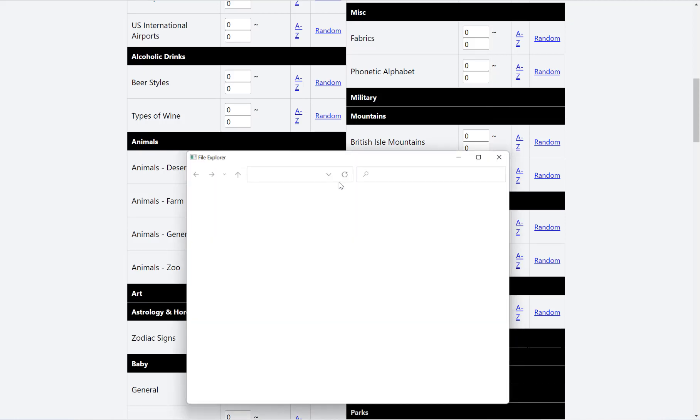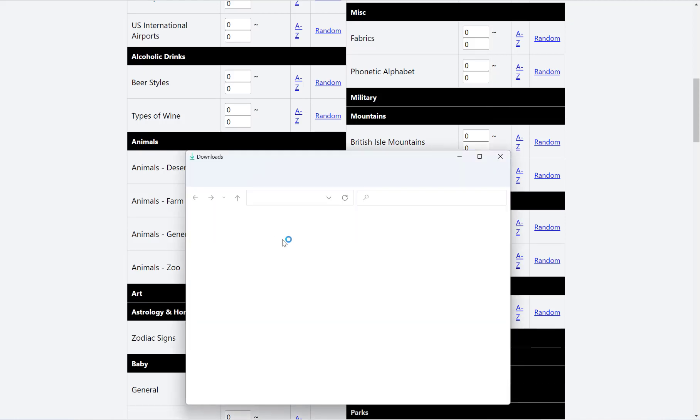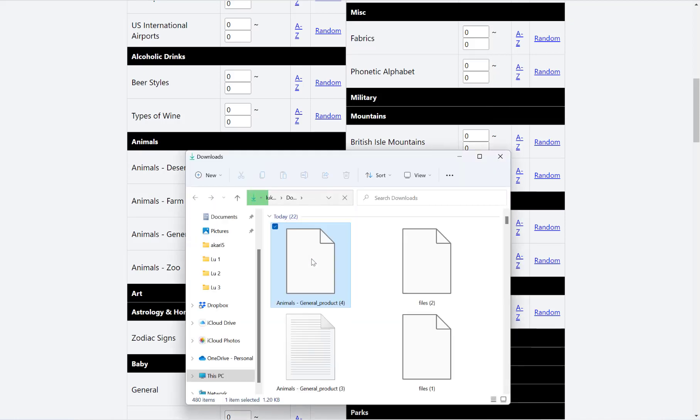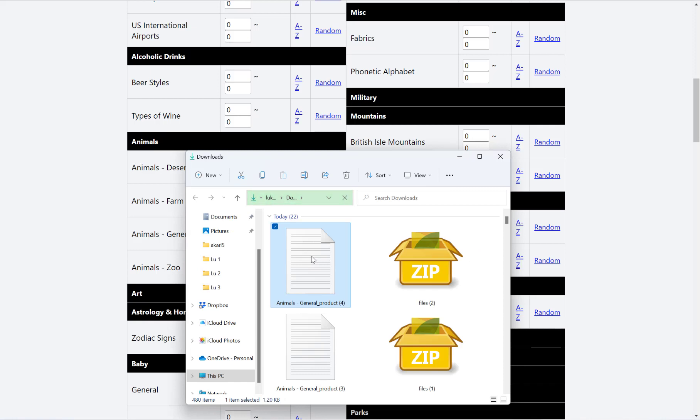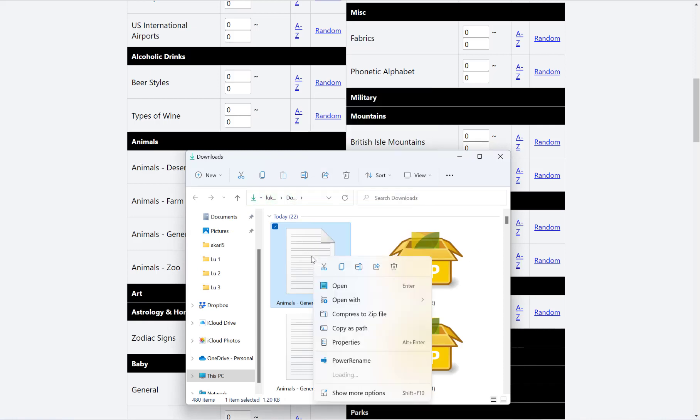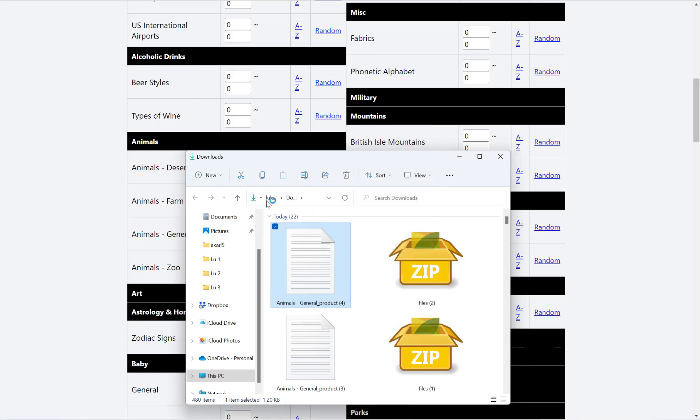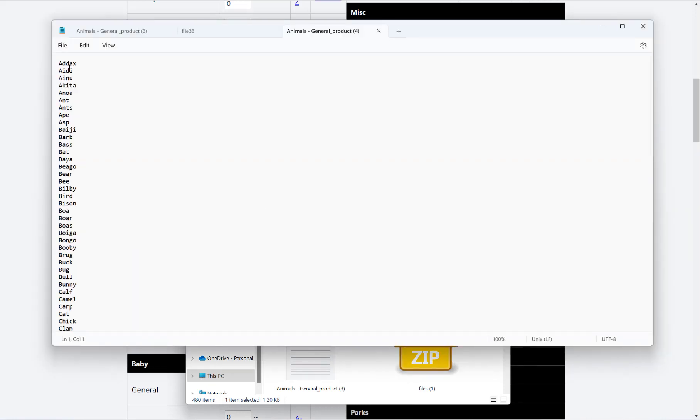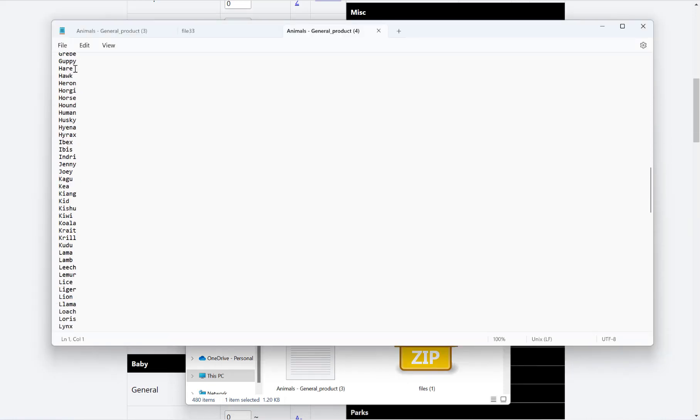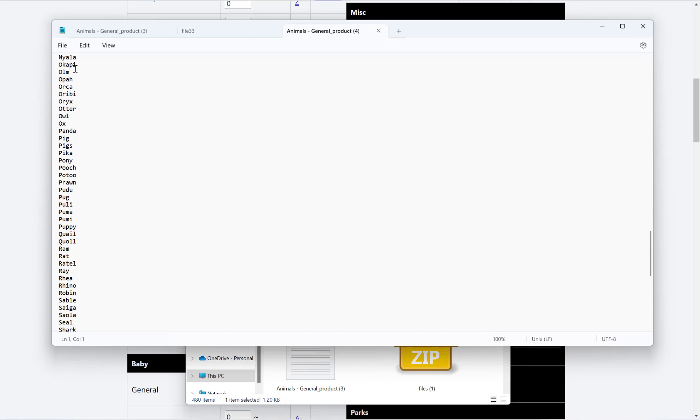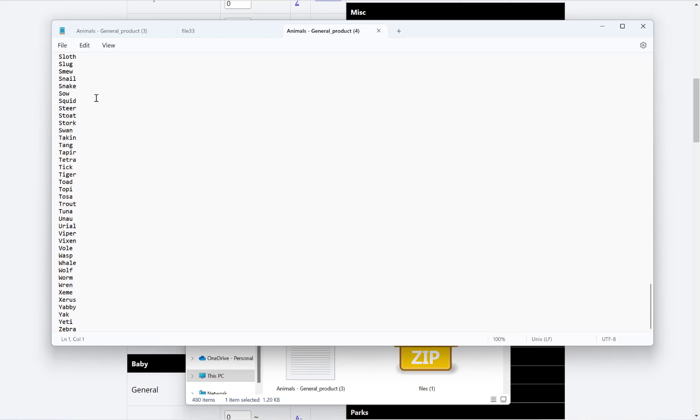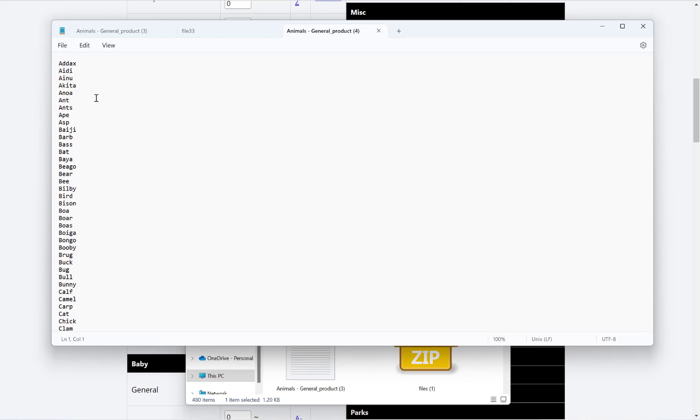So let's just open that up. And as you can see, I have an A to Z sort with animals of five characters or less.